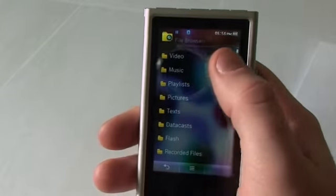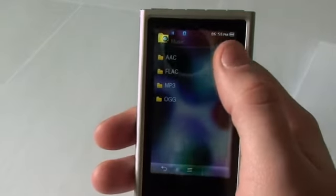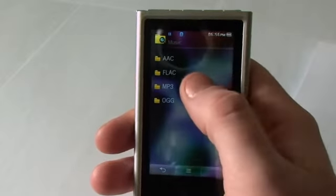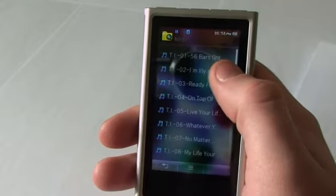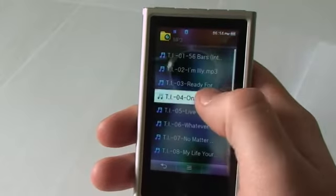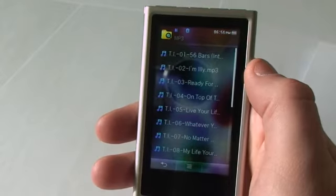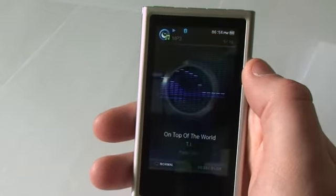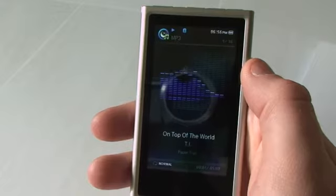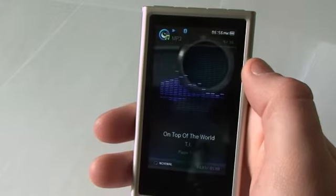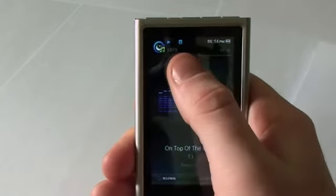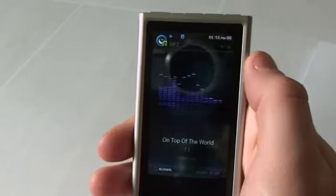We go into the file browser, we can go ahead and pick what type of file we want to listen to. And you can see at the top it shows what kind of file we're listening to.